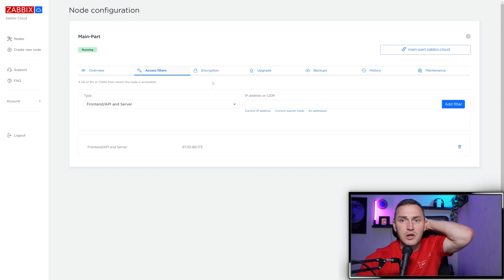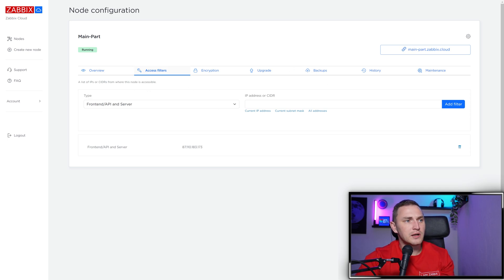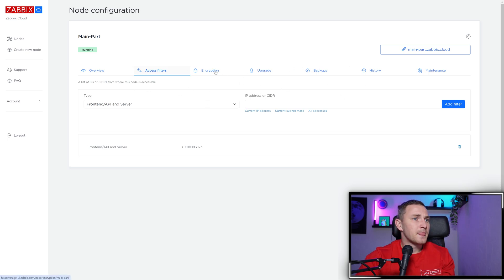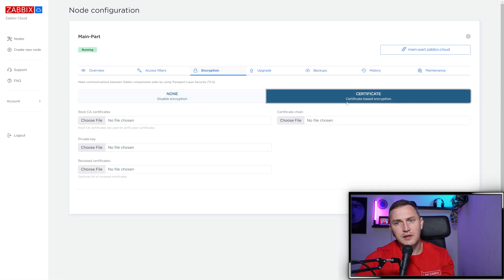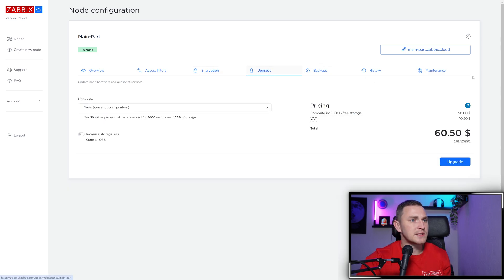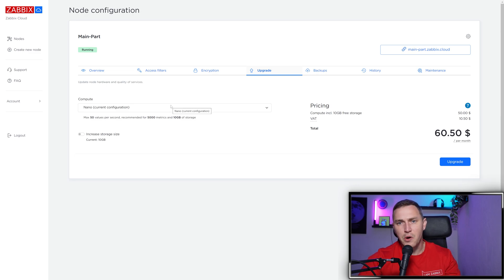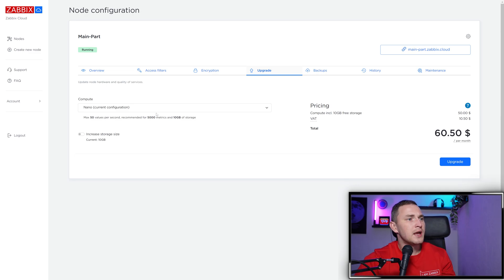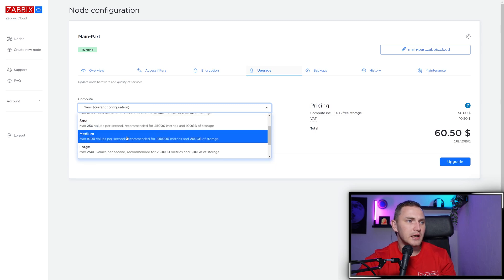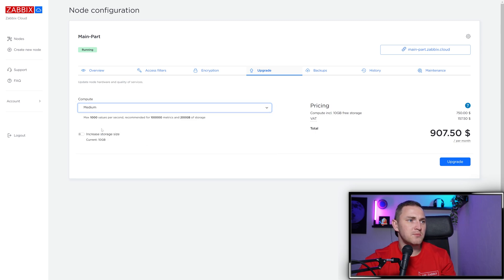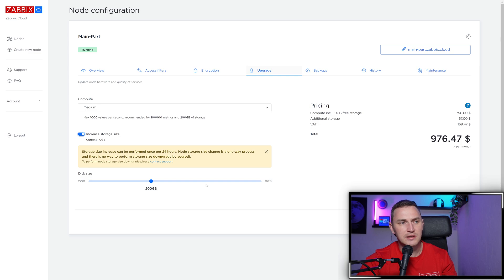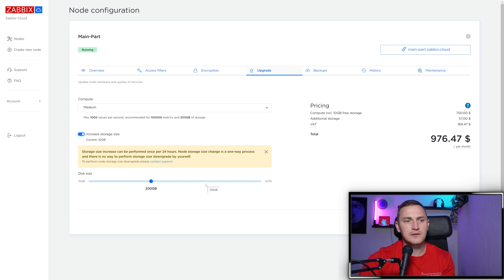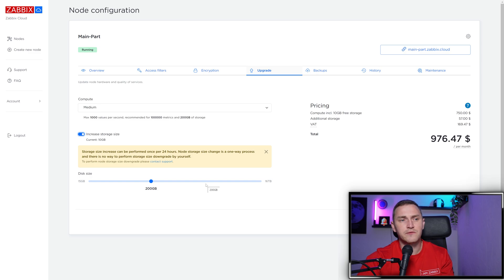You won't be able to go above that, but otherwise you can do whatever you want. Here you'll find access filters if you want to set up firewall rules for your Zabbix node installation - maybe limit access to API, front end, or server. You can also set up encryption certificate-based between Zabbix components. If you see you've outgrown your initial compute choice and want to go from nano to medium to have 1000 values or increase disk size, you can do that anytime.